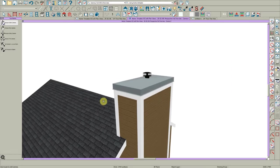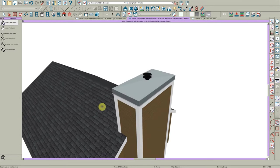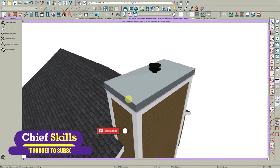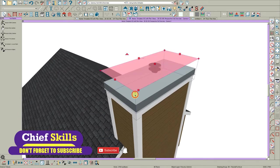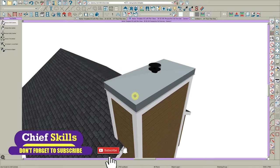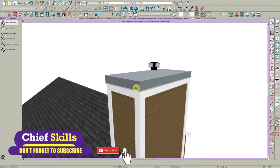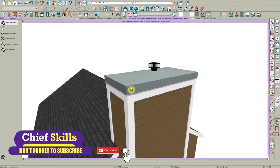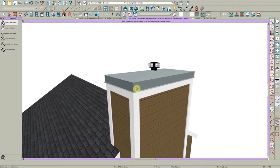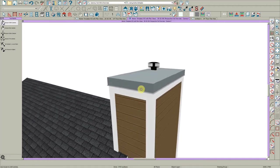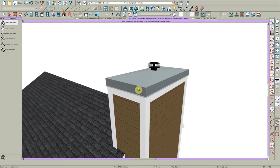Hey there everybody. So I'm going to show you how to build this chimney cap right here. This is a symbol but I'm going to use roof planes to build this and some moldings. It's pretty simple so let's get started.